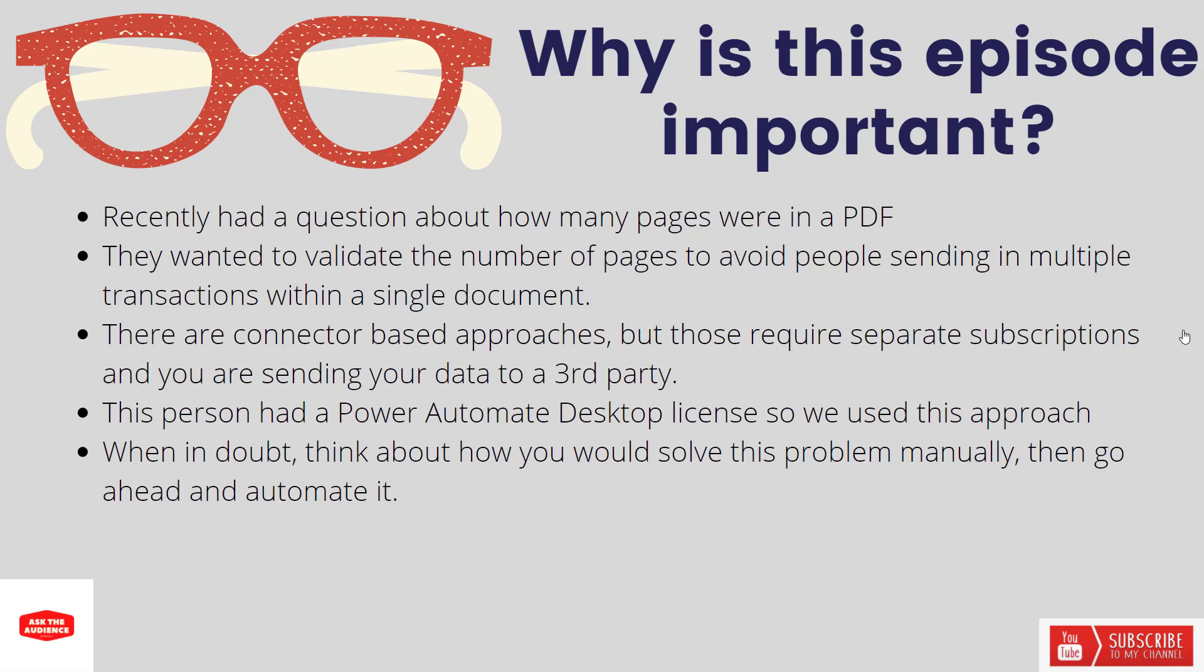In this case this person already had Power Automate Desktop and a related license, so this made sense for them to go ahead and use this approach.